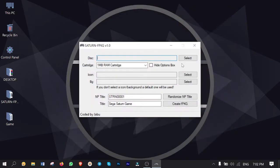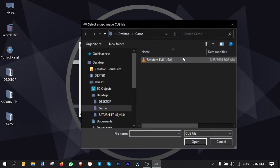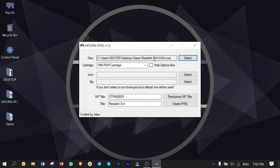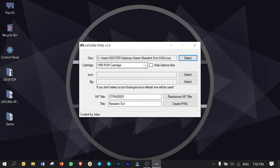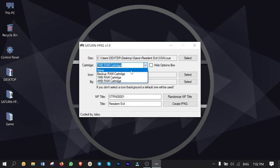Here's the user interface which is very friendly. I mean no big deal guys. You just need to click on select to choose the game which in my case is Resident Evil. Then from the cartridge drop down list I go for 4 megabytes RAM.